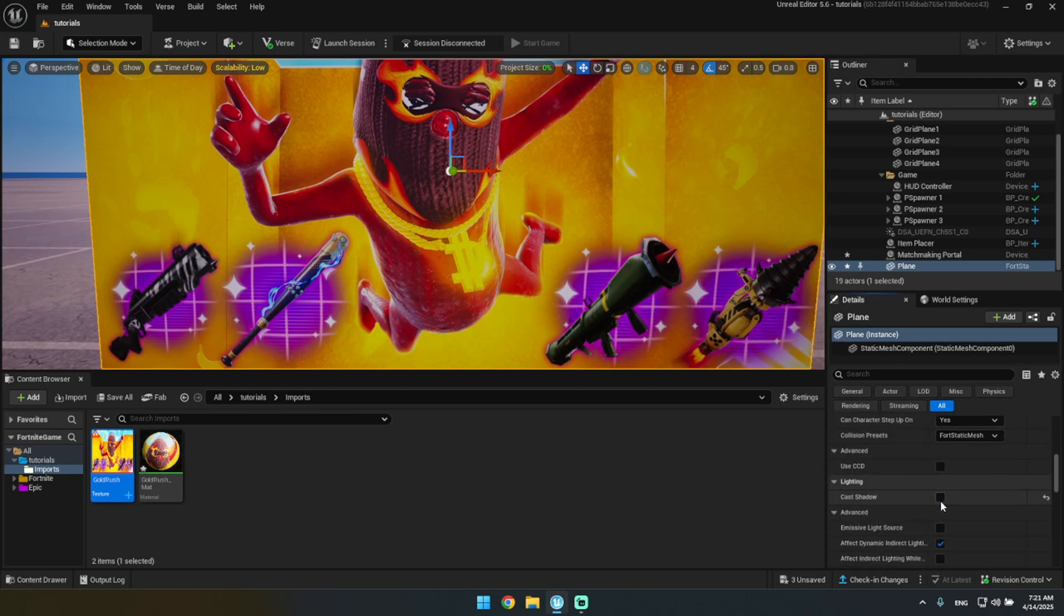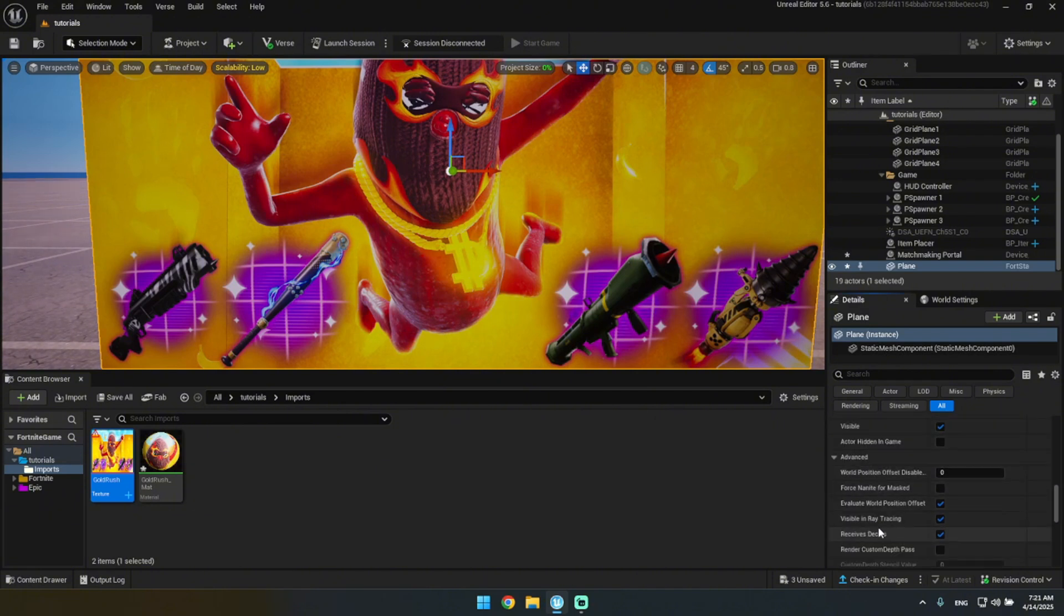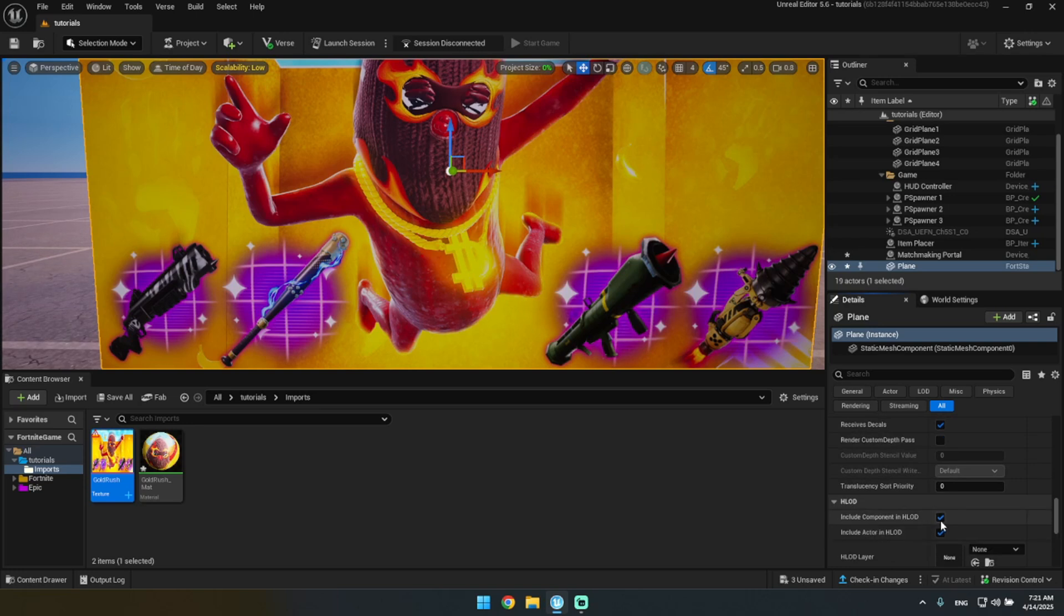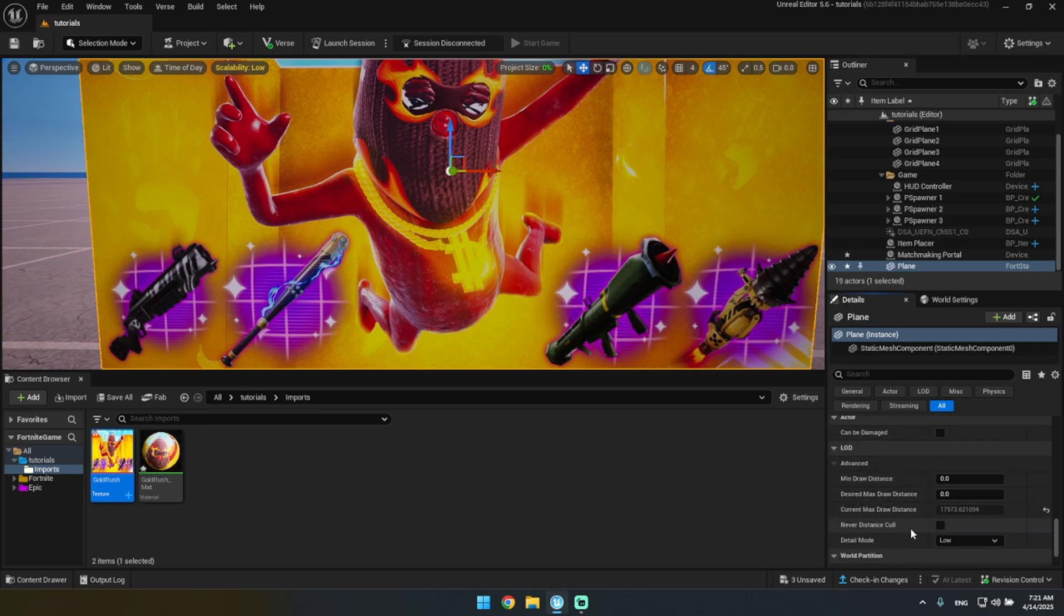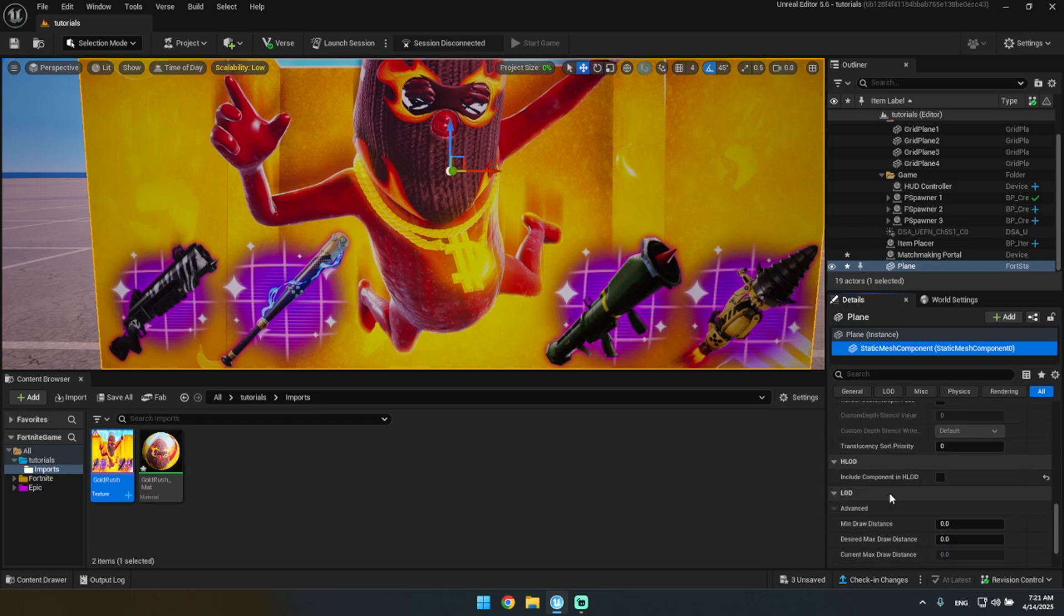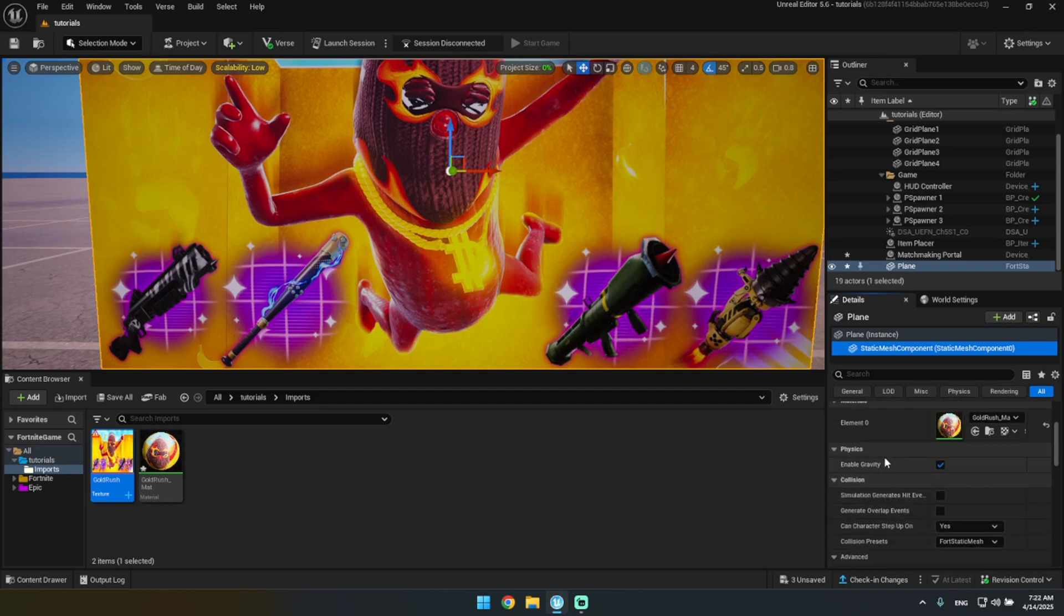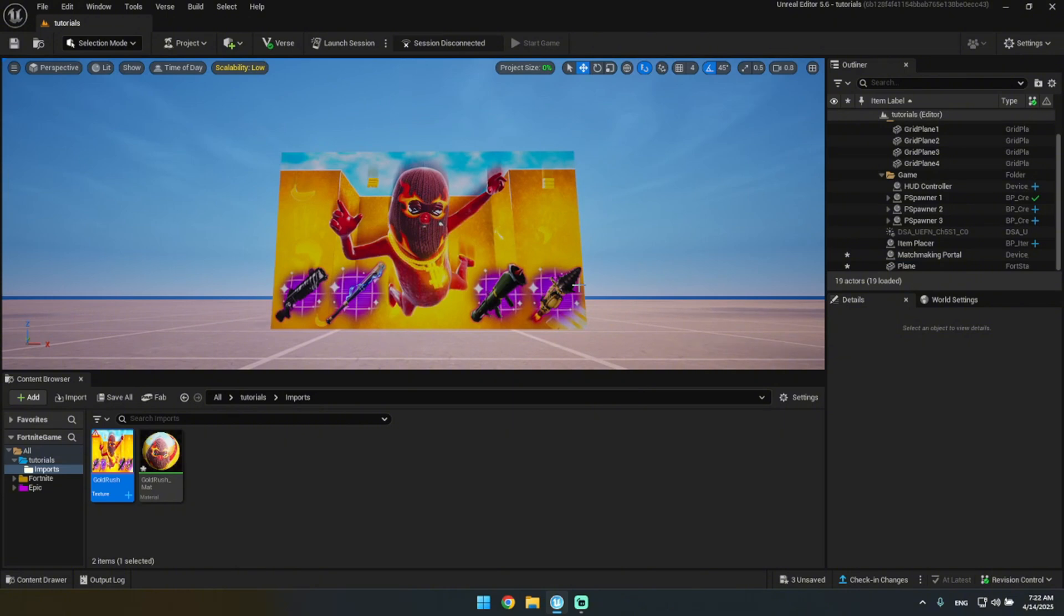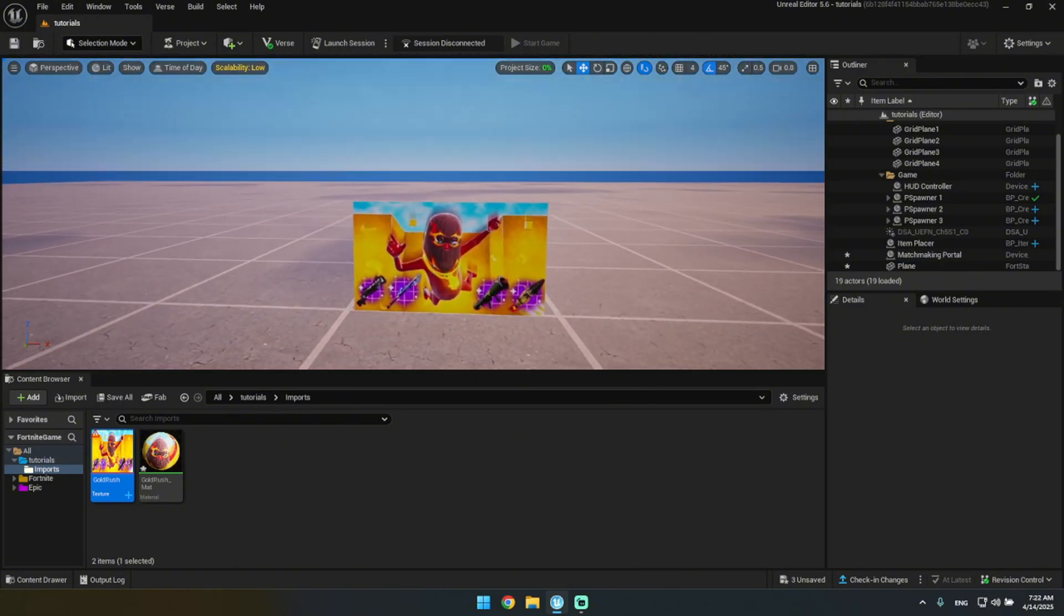So what you want to do is you want to go into the settings of this. And then I'm going to remove the shadows and all that. I don't think I need that. This HLOD, you want to remove these two. And then also this one you want to check, Never Distance Cull. And then you want to check off this one. So I think we should be done with this. And yeah, this way this is going to look good.